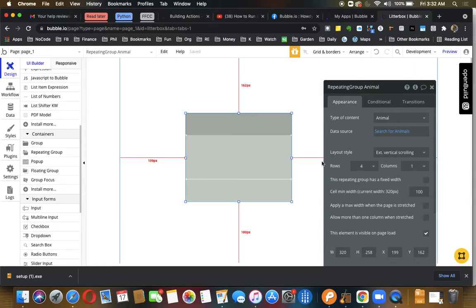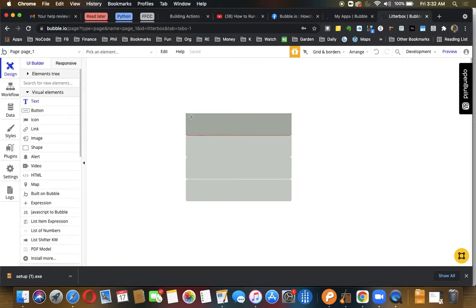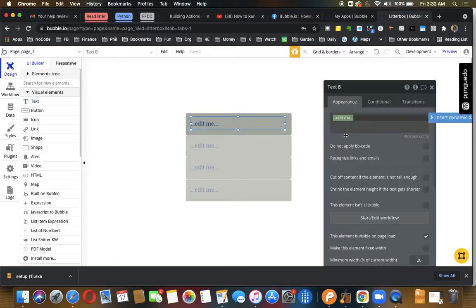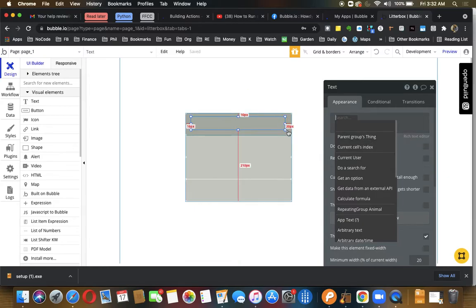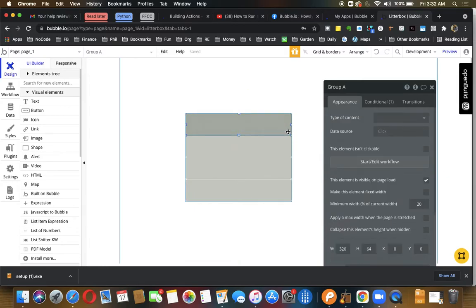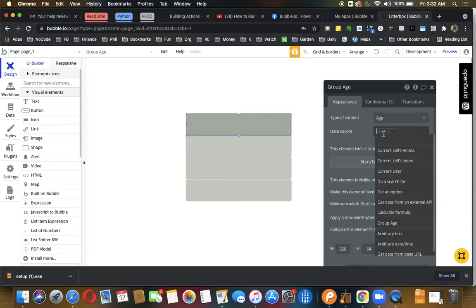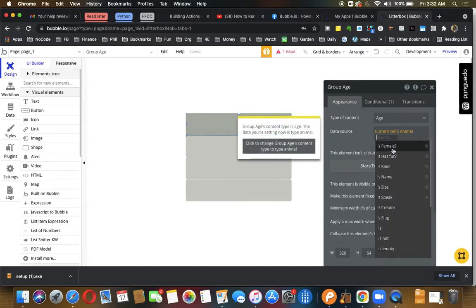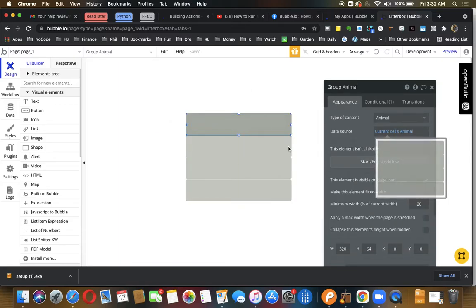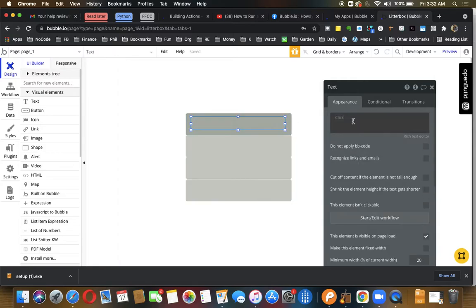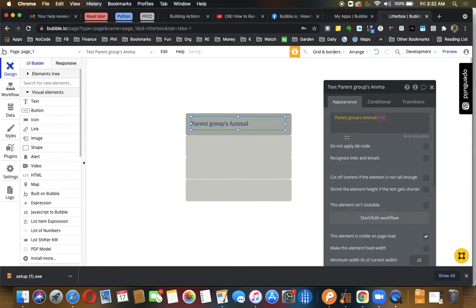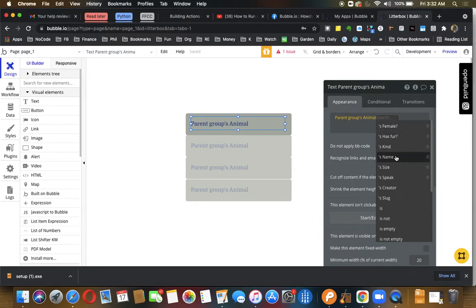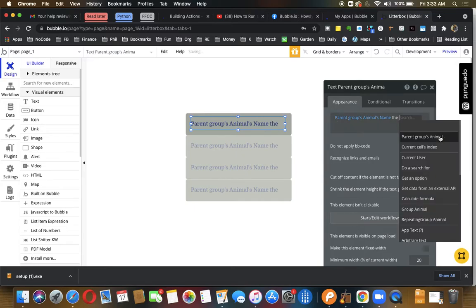I'm just going to show how the functionality works. We're going to put a clickable text in each of these, and this one we're just going to put the animal's name. The parent group's type should say animal, so now the group is going to be the type animal and the text is going to display the name of the animal and maybe the type of animal.